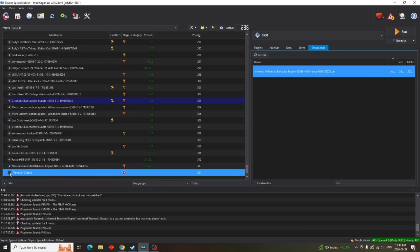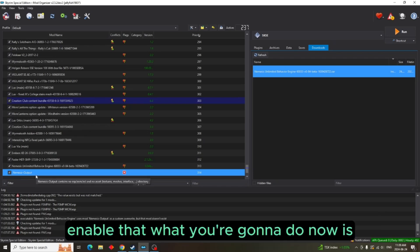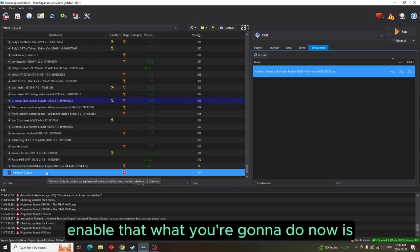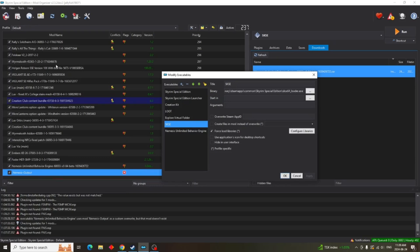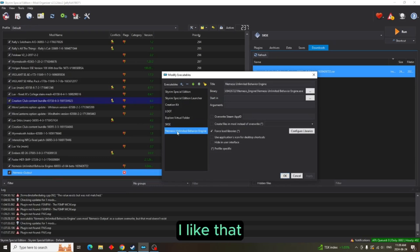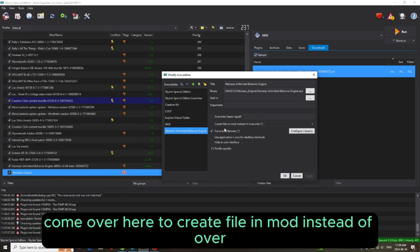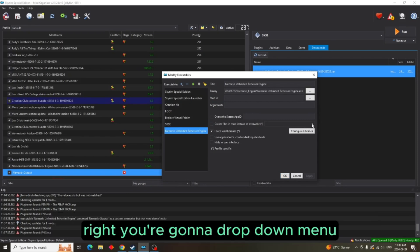And then you're going to enable that. What you're going to do now is you're going to go back to your Executables. Highlight that. Come over here to create files in mod instead of overwrite. You're going to drop down menu.